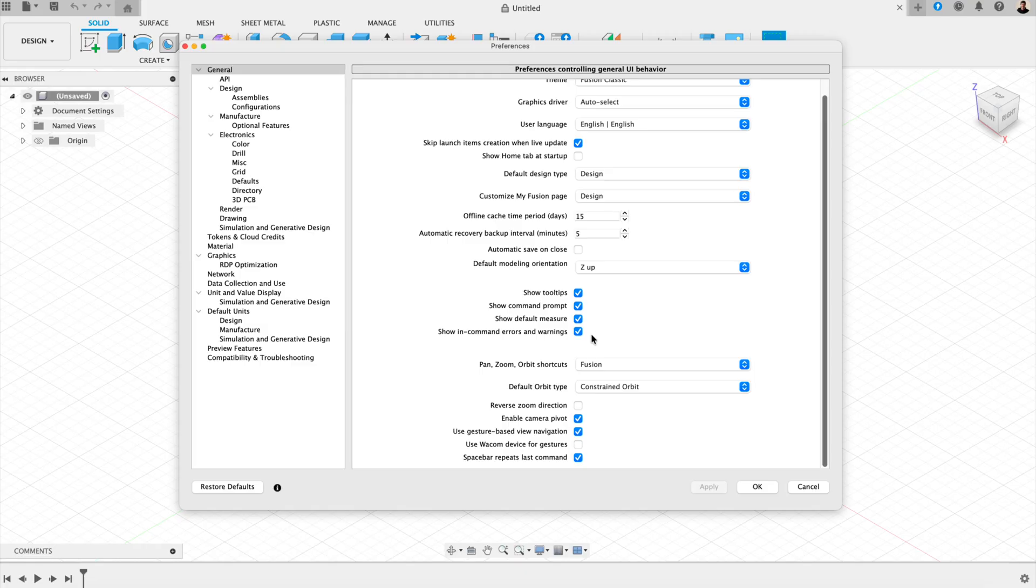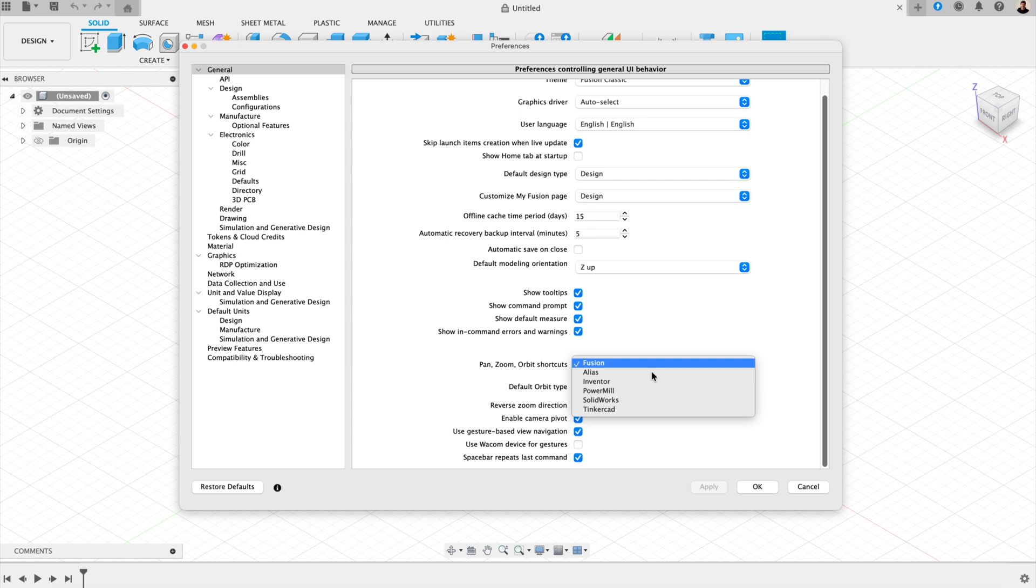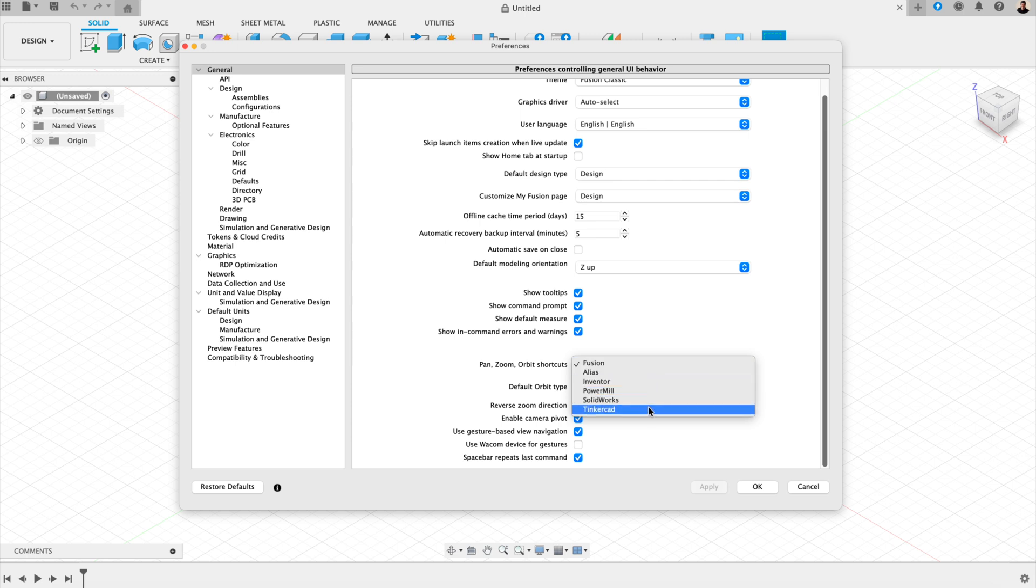Number two, navigation and view controller. In the preferences menu, open up pan-zoom orbit shortcuts. Here, you can change the navigation style. And if you use another CAD program, you can pick the one that matches what you're used to. That way, you won't have to relearn the basic movement controls.